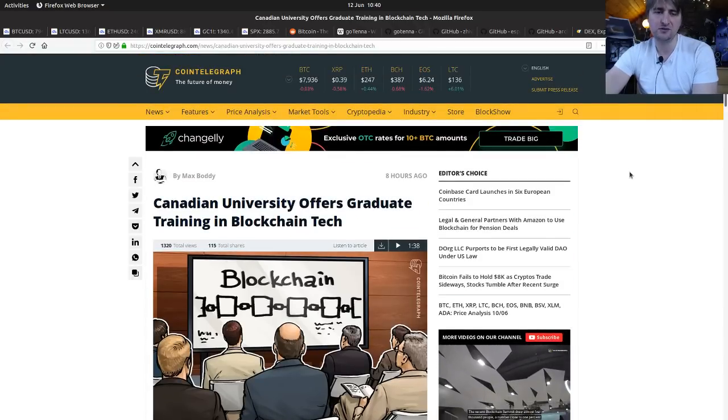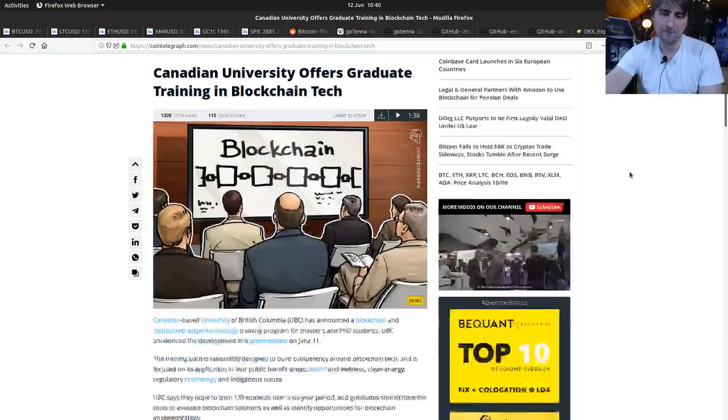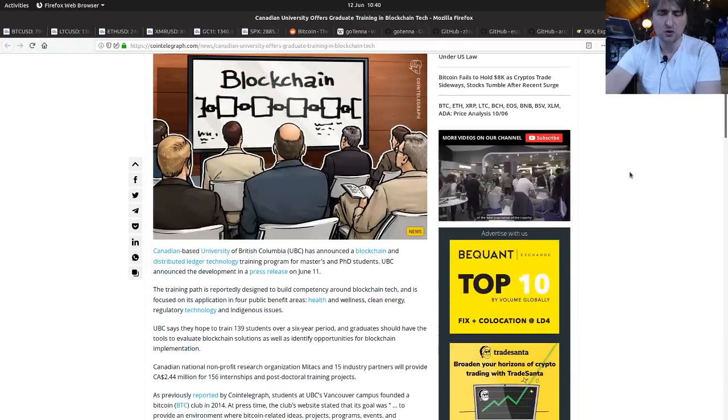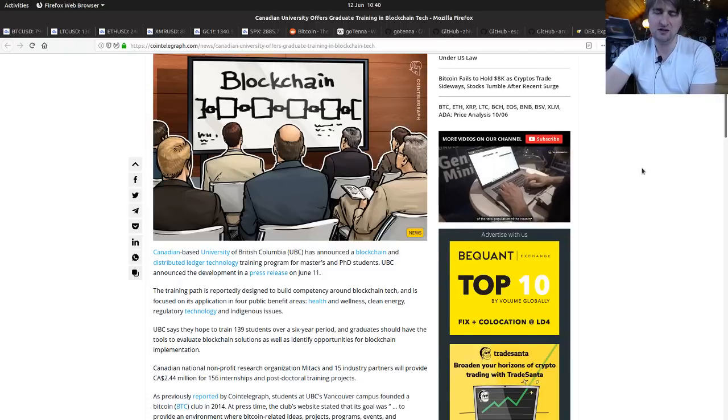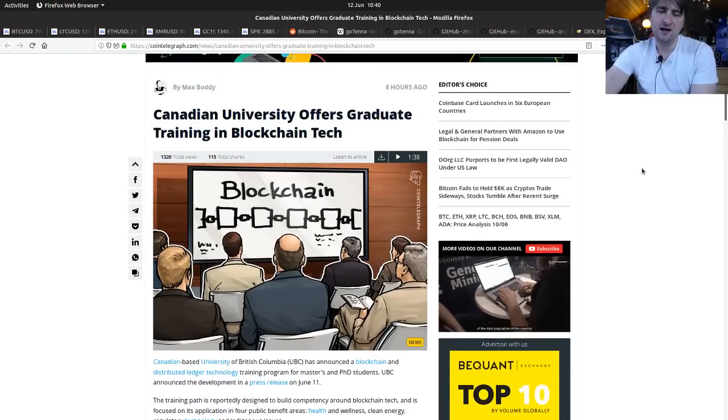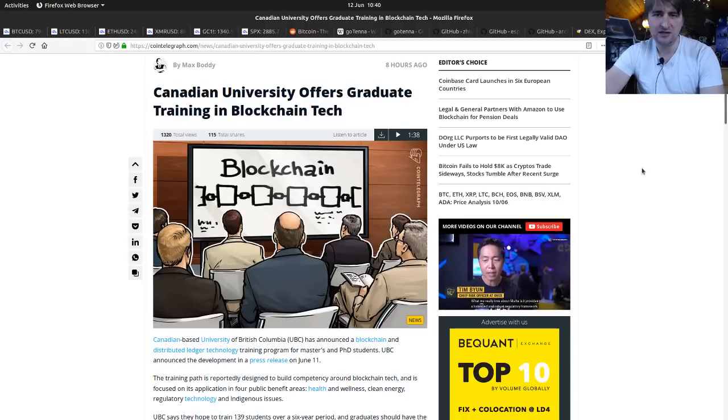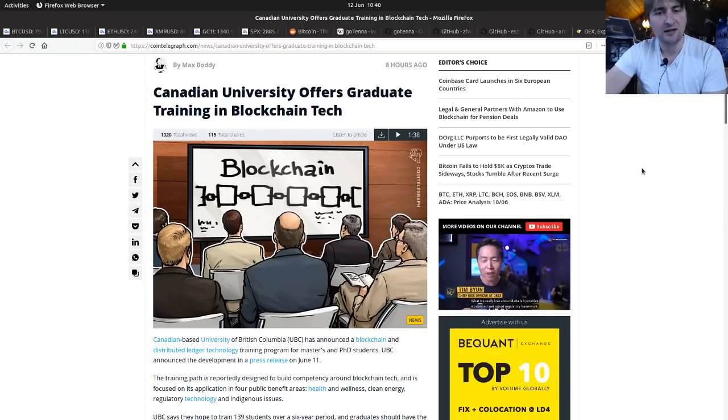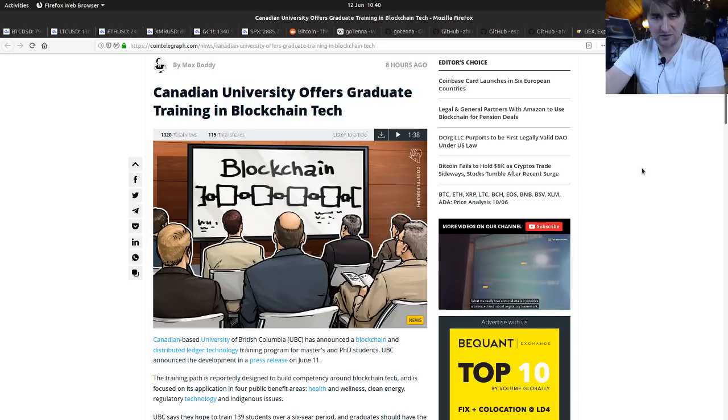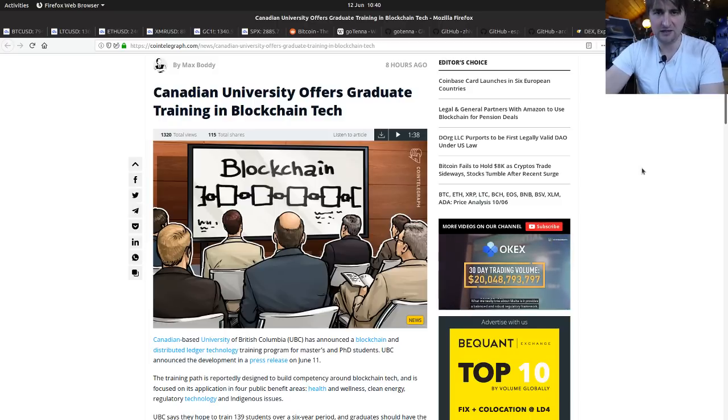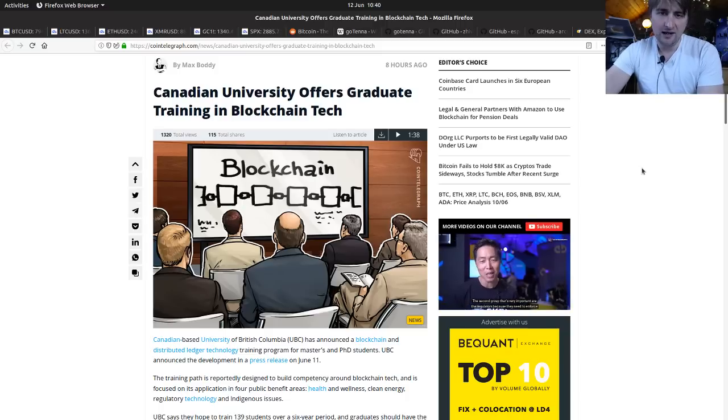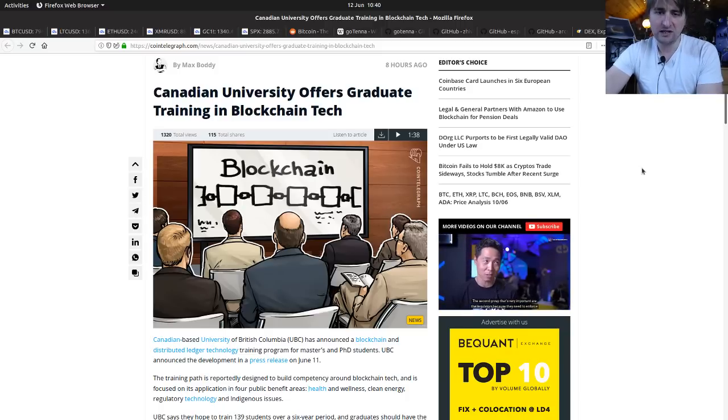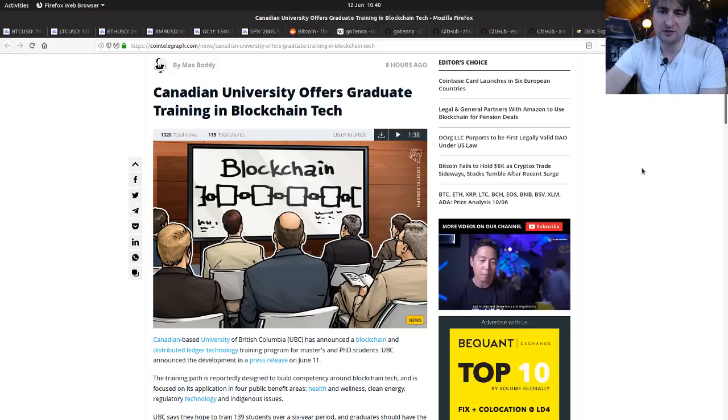Canadian university offers graduate training in blockchain tech. UBC, their master's and PhD course, they're offering training in blockchain and distributed ledger technology. That kind of puts us all at PhD level, which is a nice compliment. The virus is spreading wherever it can, even through universities now as they busily try and catch up with us.